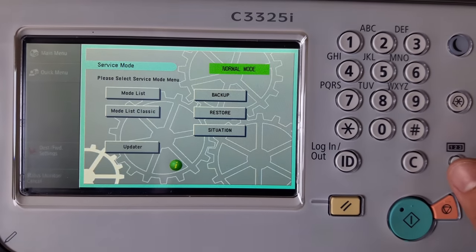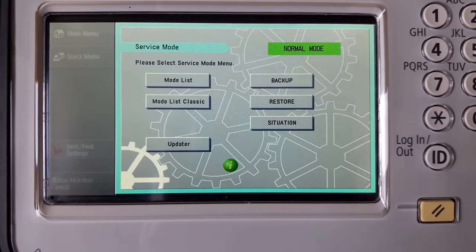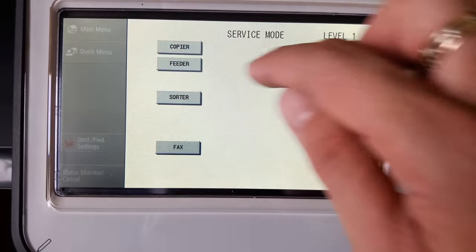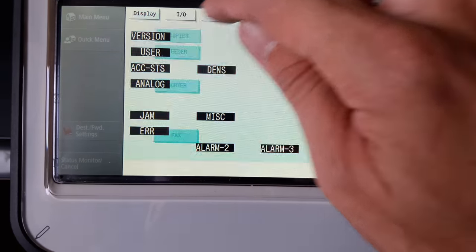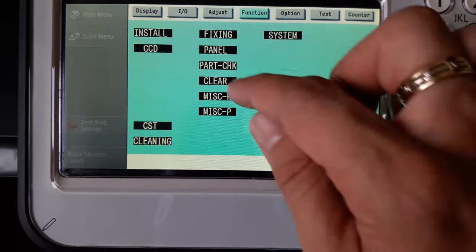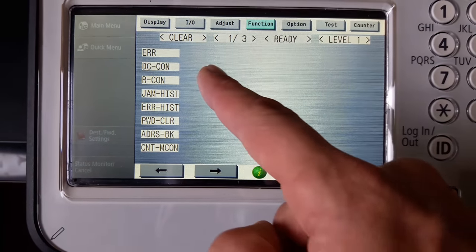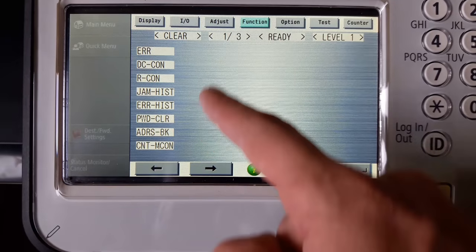We're in service mode. Press mode list, copier function, and clear. Here's the list of options which you can reset.